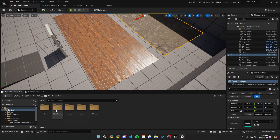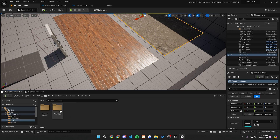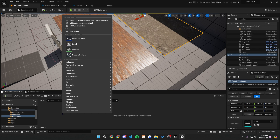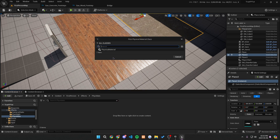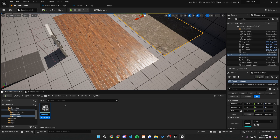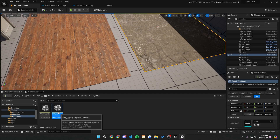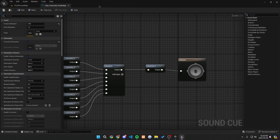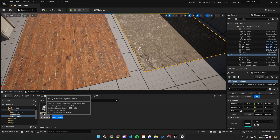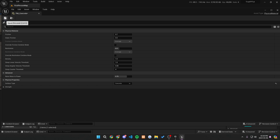Now let's go into our content, go to our first person and our effects, and make a new folder called physics materials — so let's do phys mats. Inside of this folder, right-click, go to physics, then physical material. We want to click on physical material and press select. We can call it PM_wood, then duplicate this and call it PM_concrete. Now we have two different physical materials. Let's open up wood and on the bottom you can see surface type — we want to make sure we assign it to wood. Then open up the physical material for concrete and make that concrete as well.